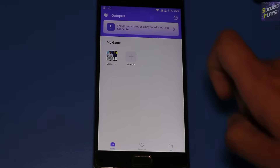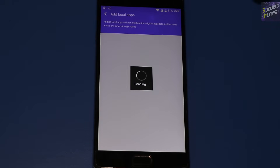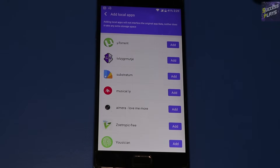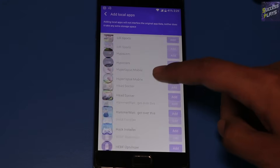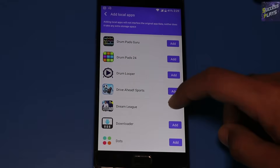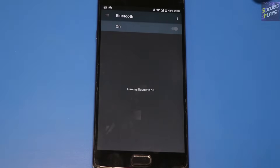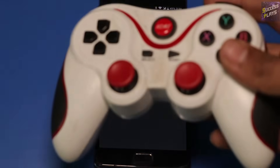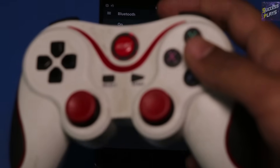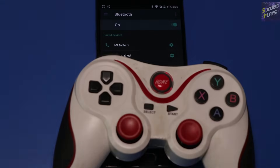After opening the app, press 'Add App' and search for the game that you want to add. After that, go to your Bluetooth settings and connect your gamepad to your phone.